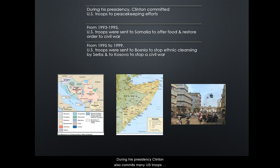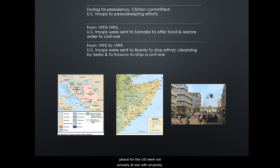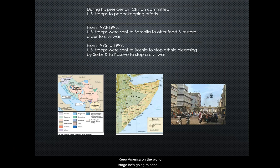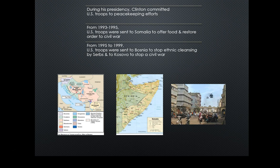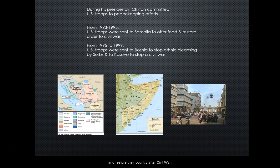During his presidency, Clinton also commits many U.S. troops to peacekeeping efforts throughout the world. This is extremely important because the 90s is a time of peace for the U.S. — we're not actually at war with anybody. So in order to keep America on the world stage, he sends troops for peacekeeping. From 1993 to 1995, U.S. troops are sent to Somalia to offer food and restore the country after a civil war.